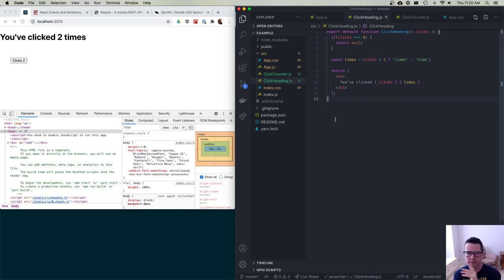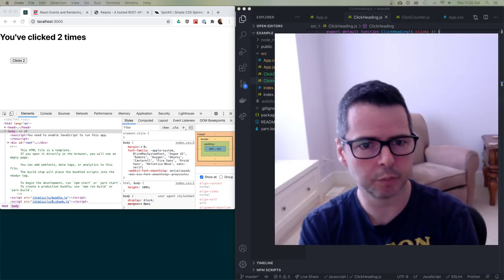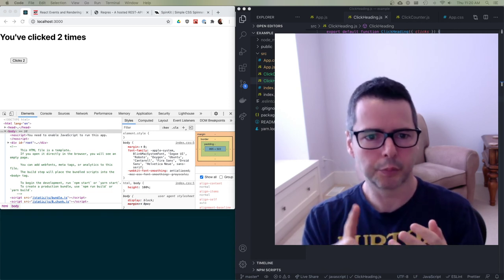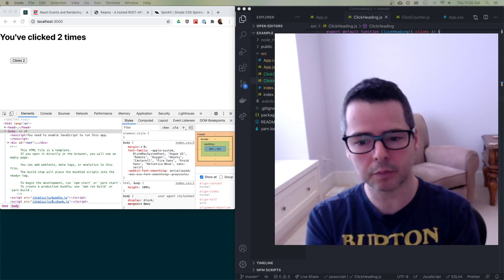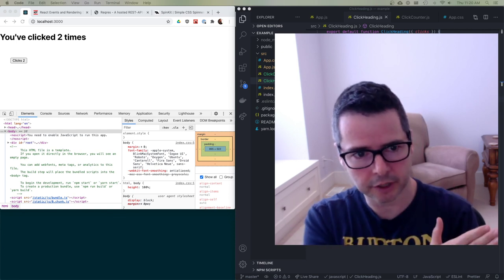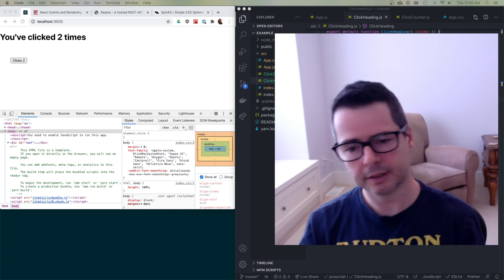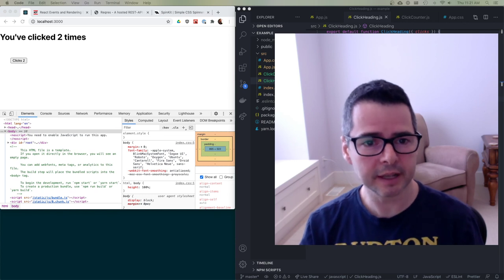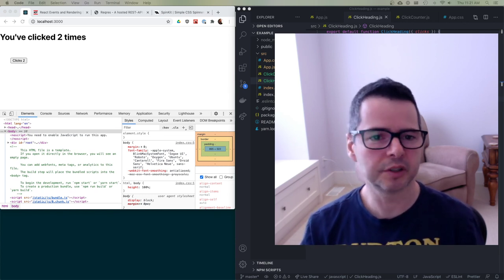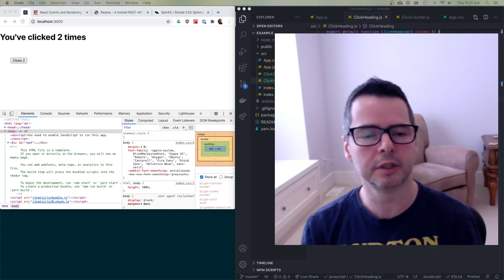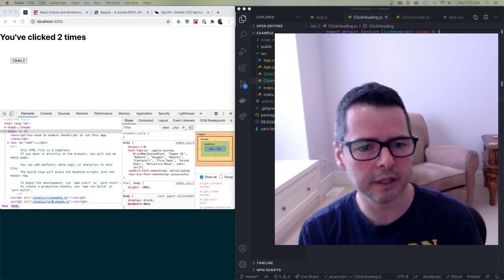I wanted to start with this short example to get you comfortable with the ideas of state, props, using props to pass data down, and also to pass event handlers down. In the next video, I want to do a more realistic example that does data loading and events, and I'll show you techniques like loading spinners and common things that use the techniques we've been talking about here. So I'll pause this for now and I'll see you in the next video.